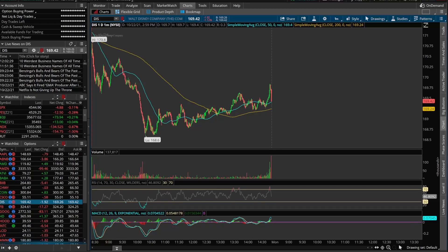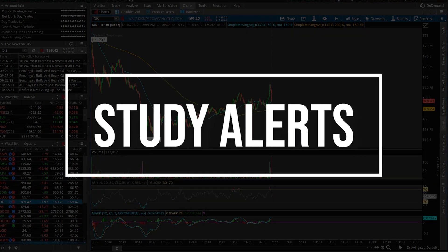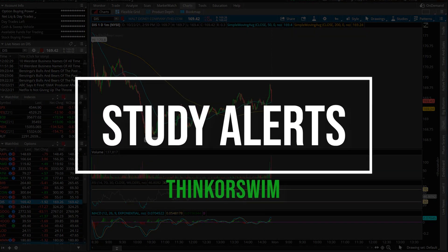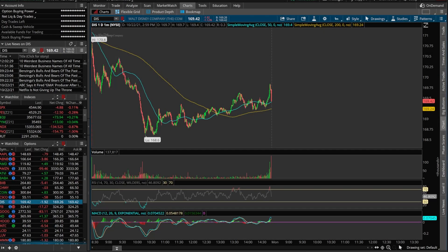Hey everyone, welcome back to the channel. In today's video, we'll be going through how to create alerts based on studies within Thinkorswim. We're going to be creating three separate alerts based on some of the most popular studies out there, things like RSI, Simple Moving Average Crossovers, and the MACD.